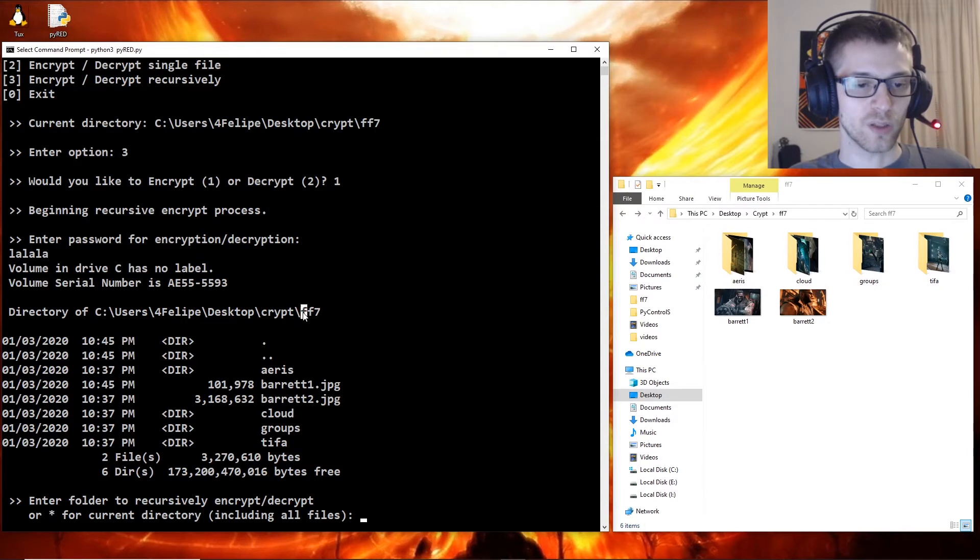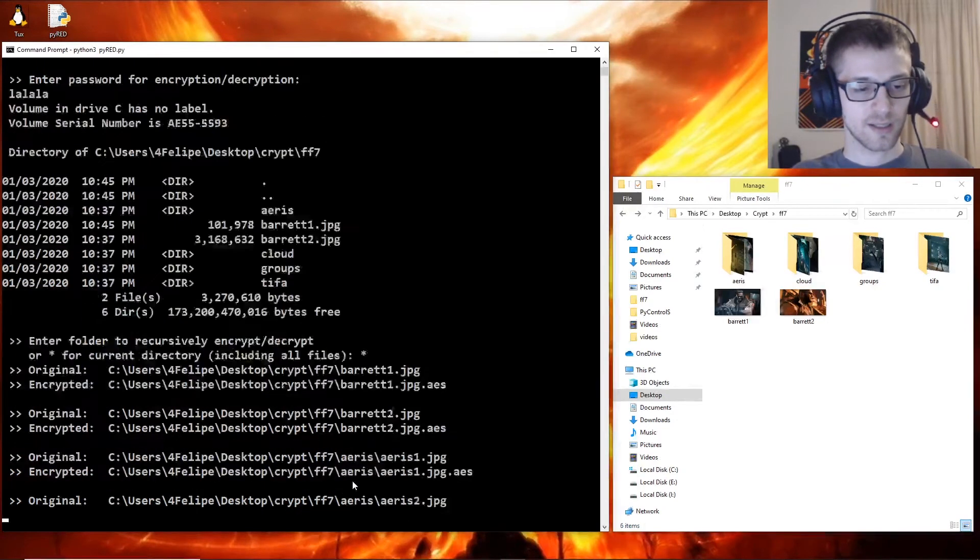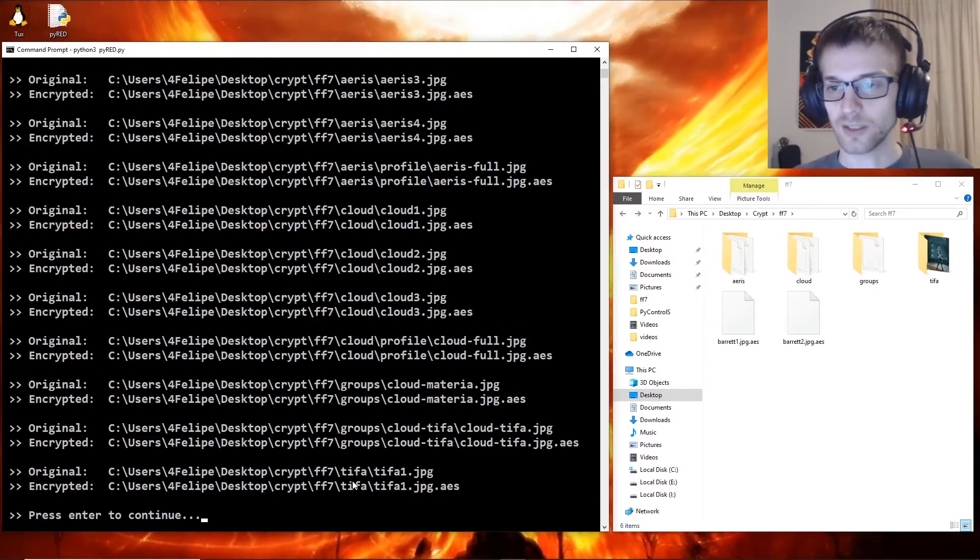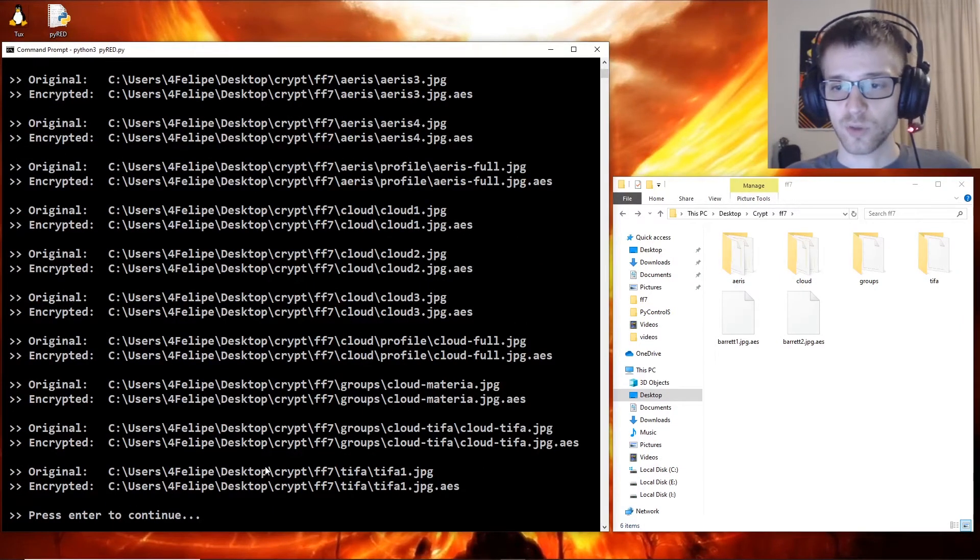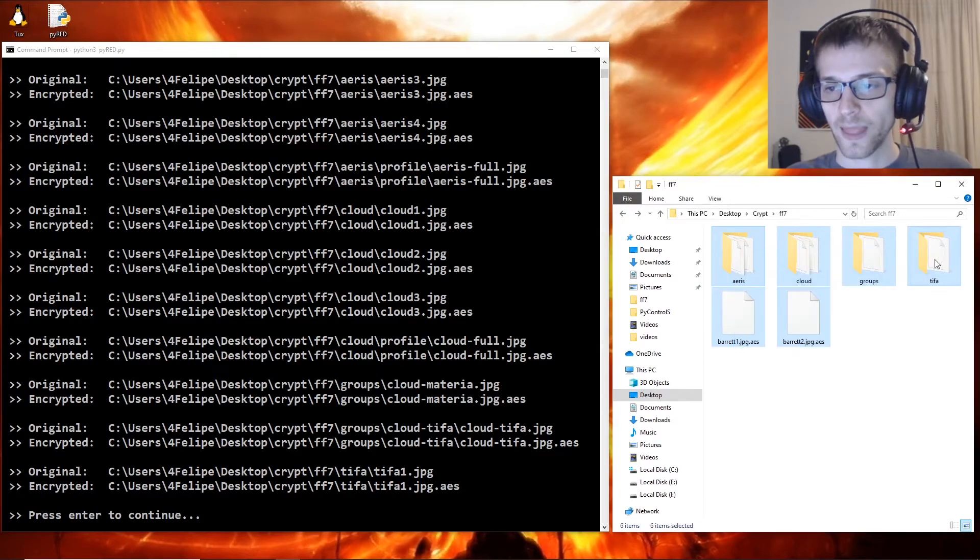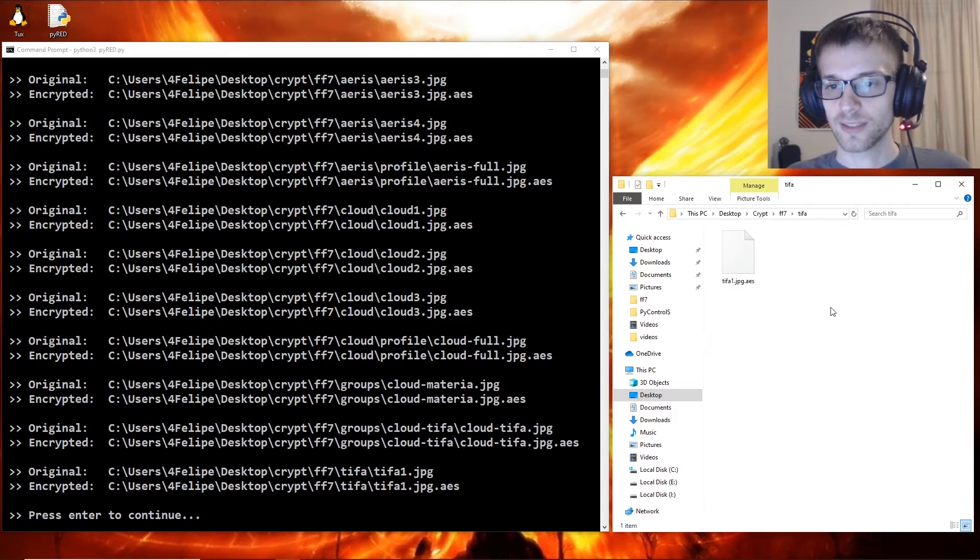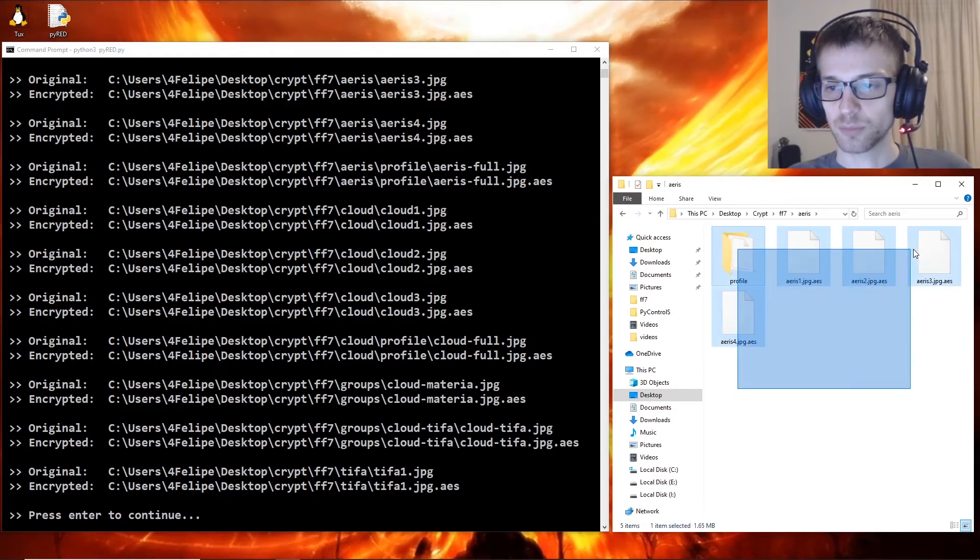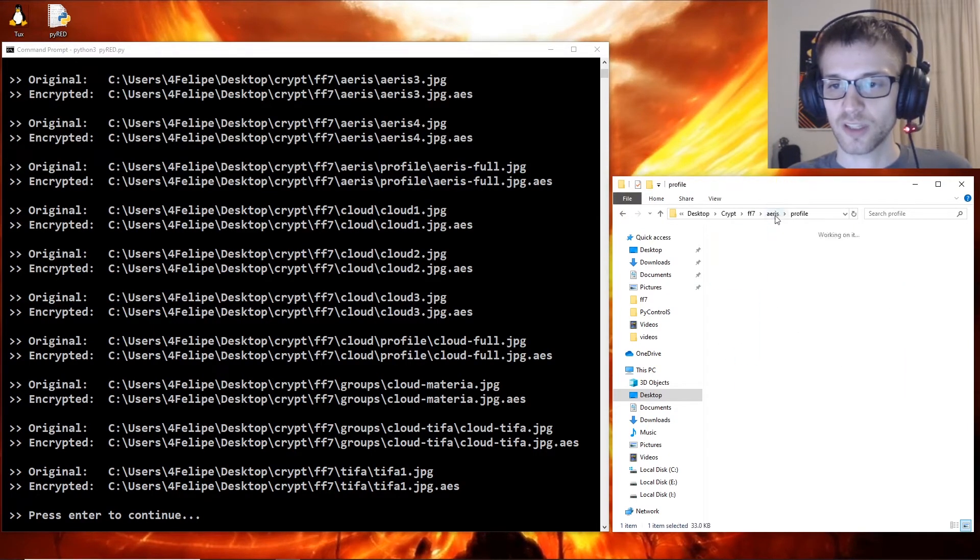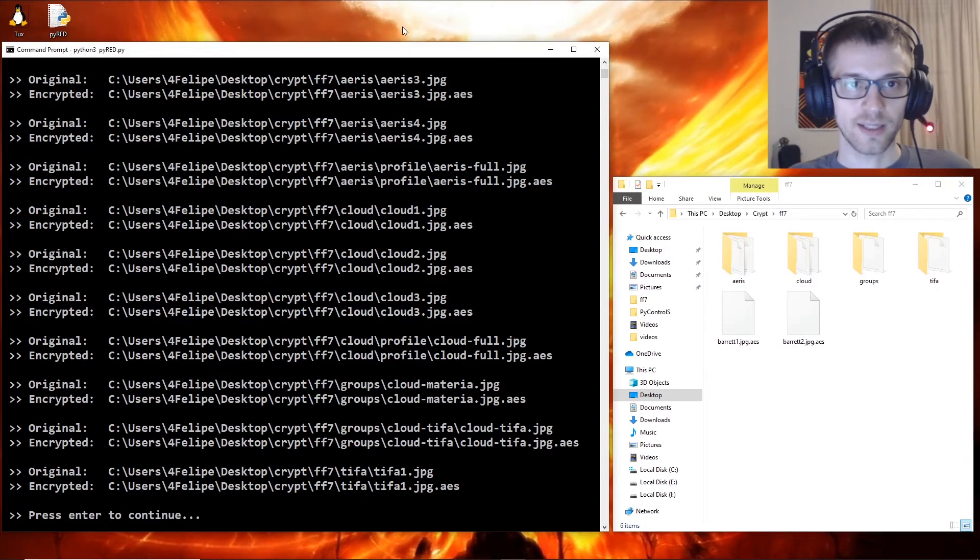go ahead and do it on this actual directory, so let's just put an asterisk here and voila. You can see it goes into every folder, every file, encrypts it and deletes the old one. And there you can see it - we have multiple files, multiple levels of folders, and everything gets recursively encrypted.